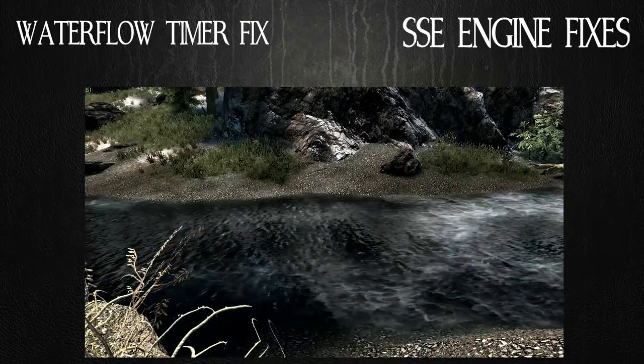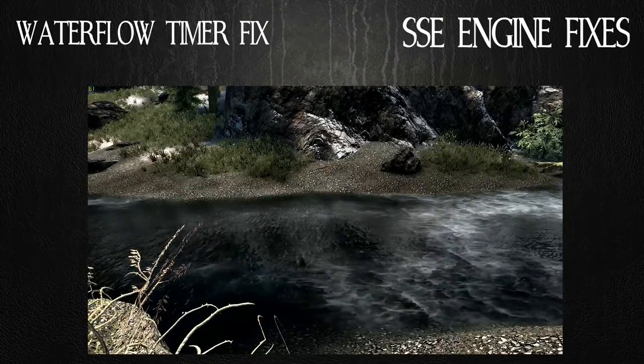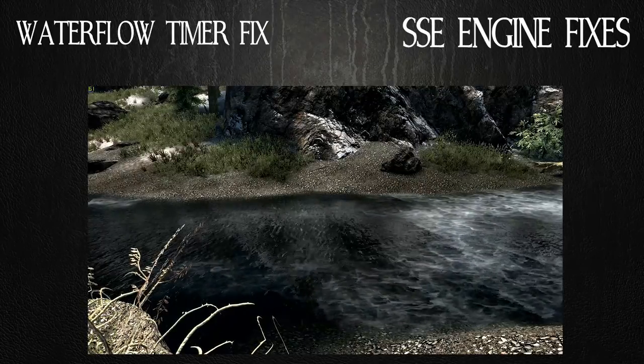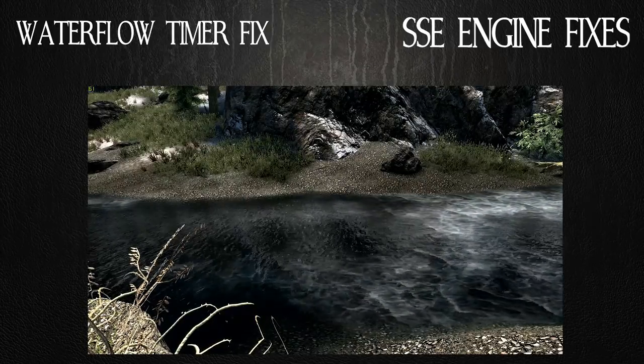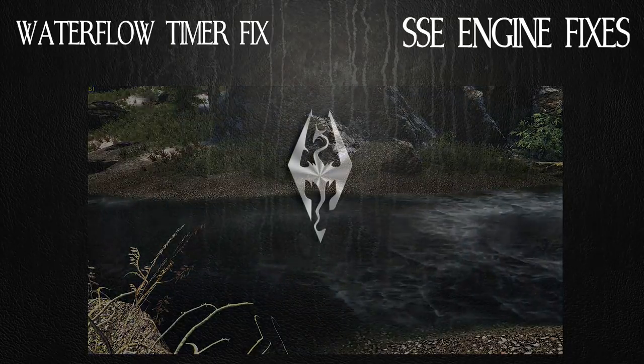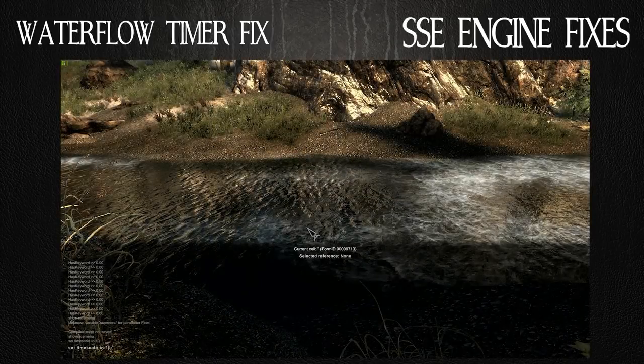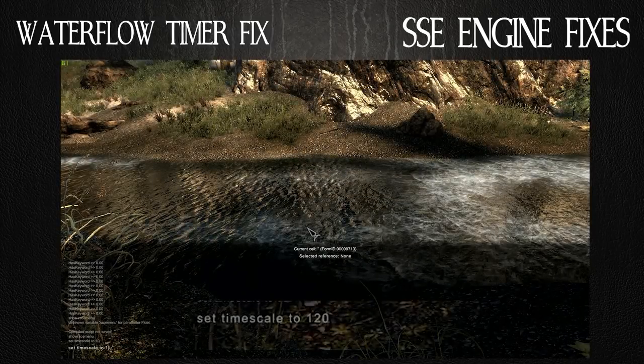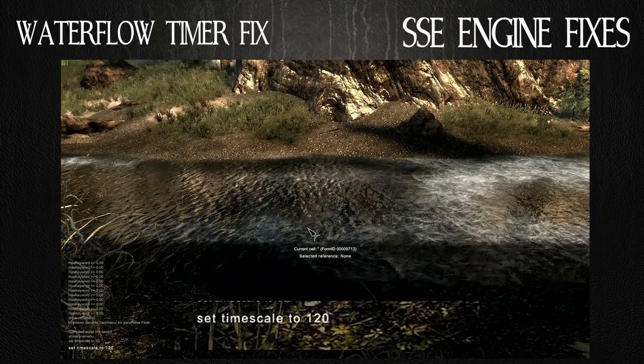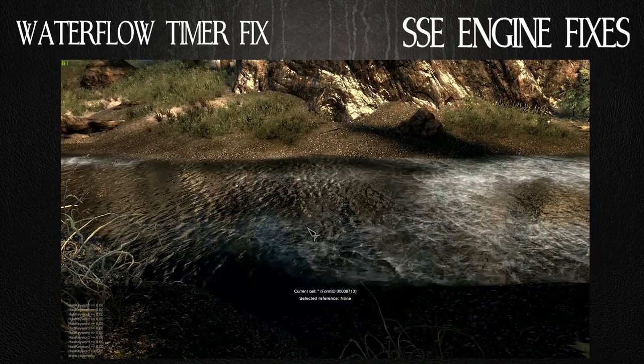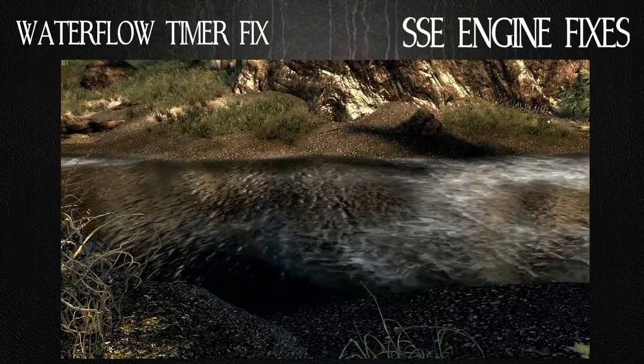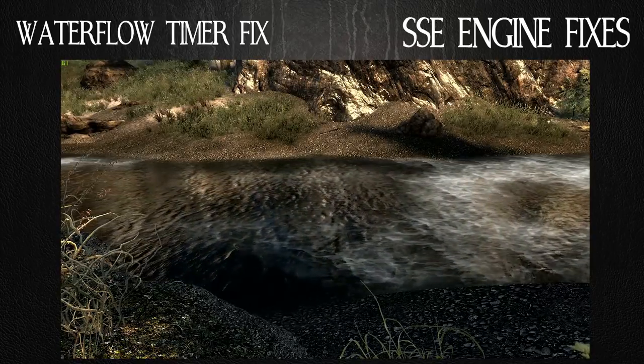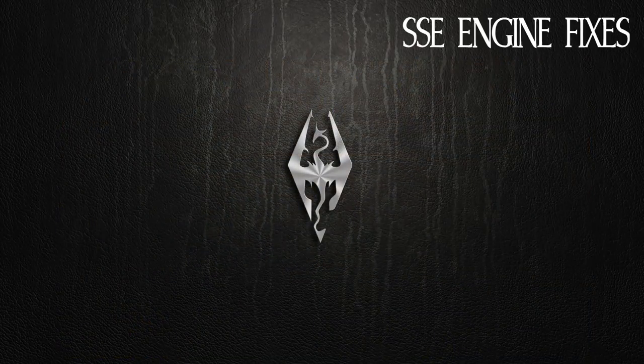But you can see in this first example with the water flow speed set at 20 for the time scale. The water looks relatively good without the fix in place. When you set it to say 120, it's much, much faster with the mod installed. And you can see where I change the time scale to 120 again, but the water flow speed remain the same. And like I said, you can change this in the ini file and I'll show you where that's at.